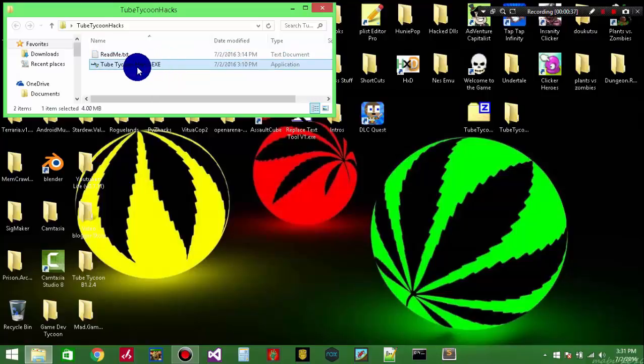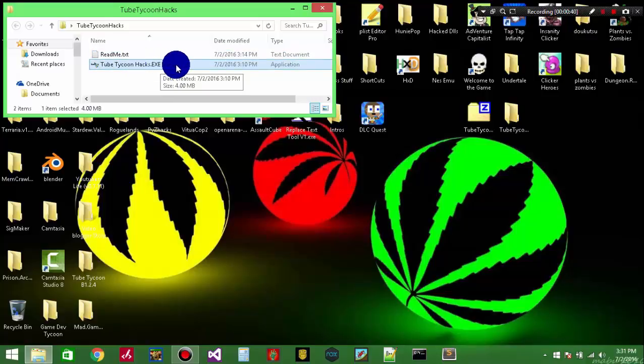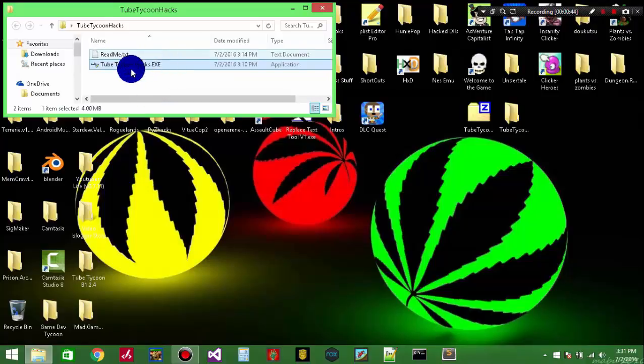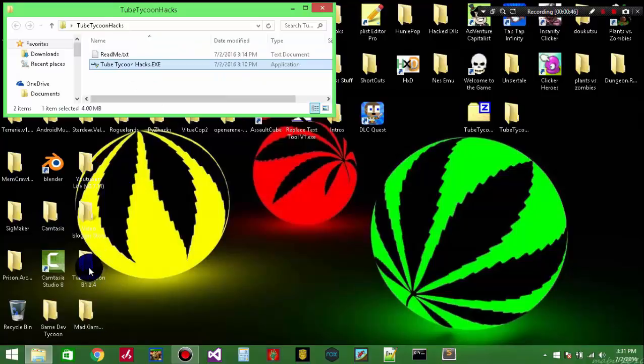So this has 5 features: you can add subs, you can add money, you can freeze energy, there's a speed hack, and you can also freeze the days.